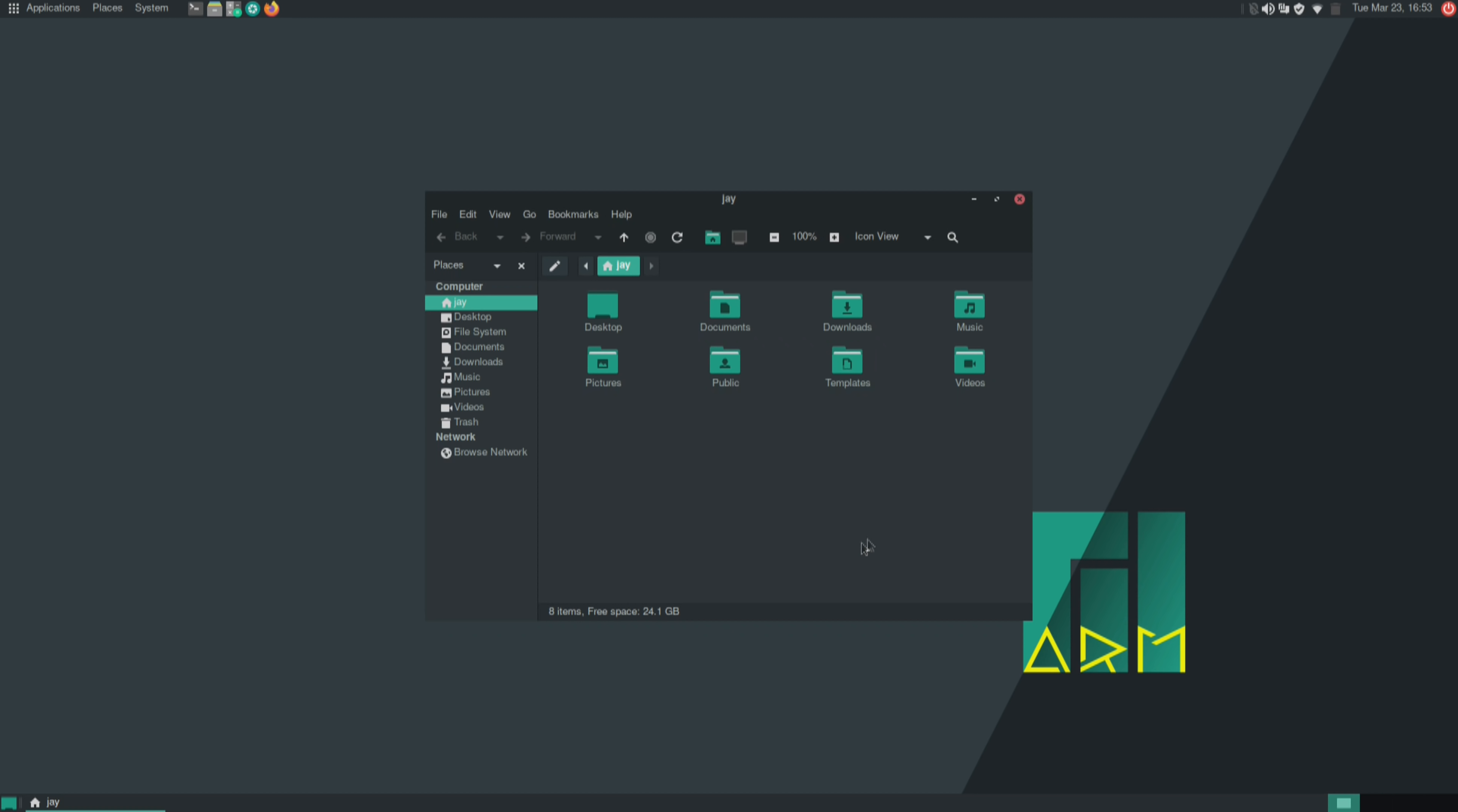And then we have some additional options right here, as you can see. In addition to that, under administration, we have add remove software. So earlier I used the command line to install the plank package, but I didn't need to do that. I could have actually just installed the package right from here.